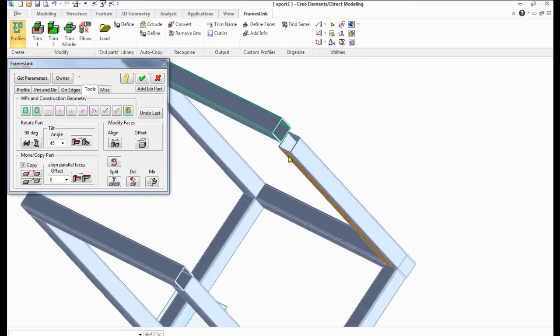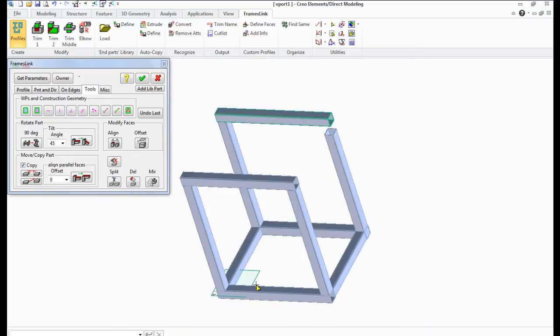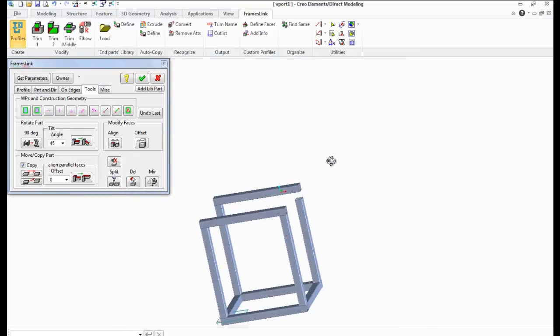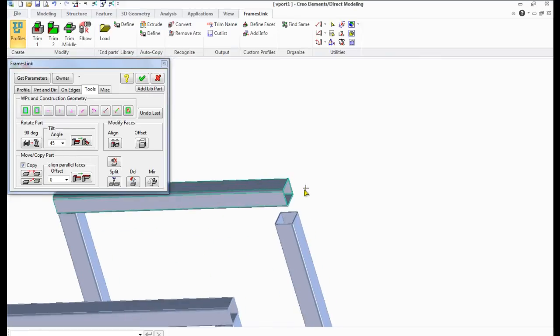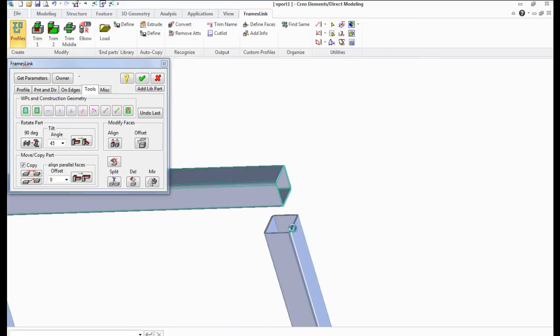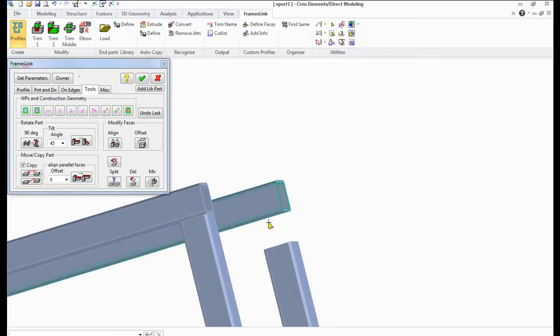Use the Align button in the Modify Faces section in order to stretch the profile up to the same level as the selected surface.